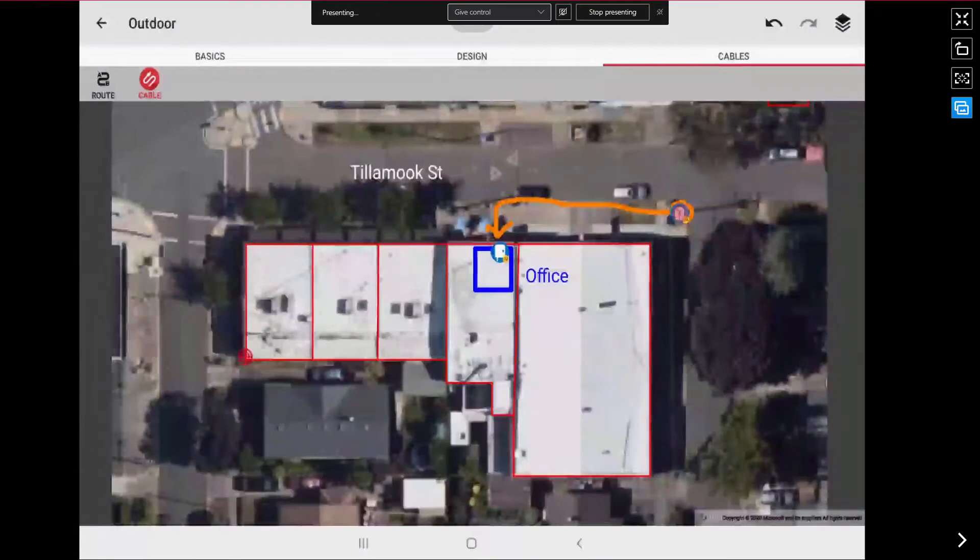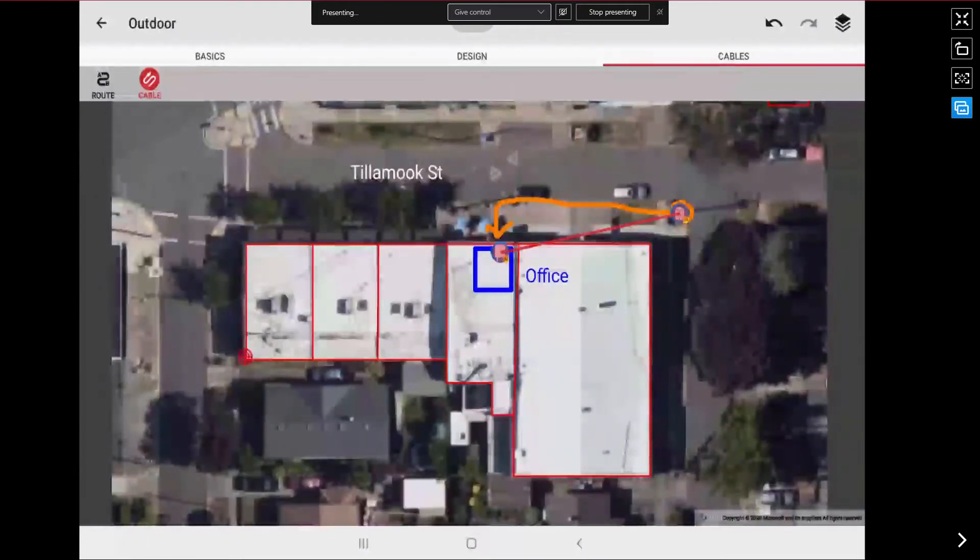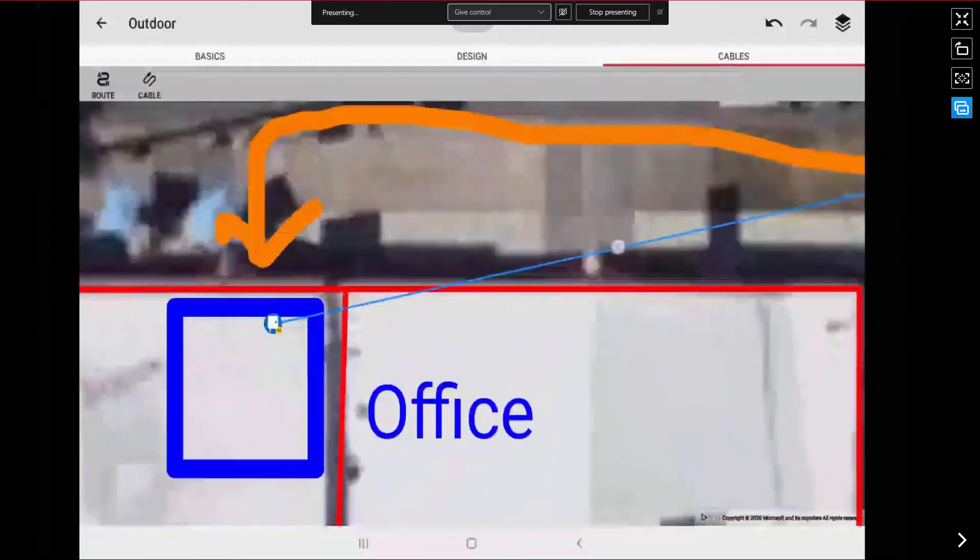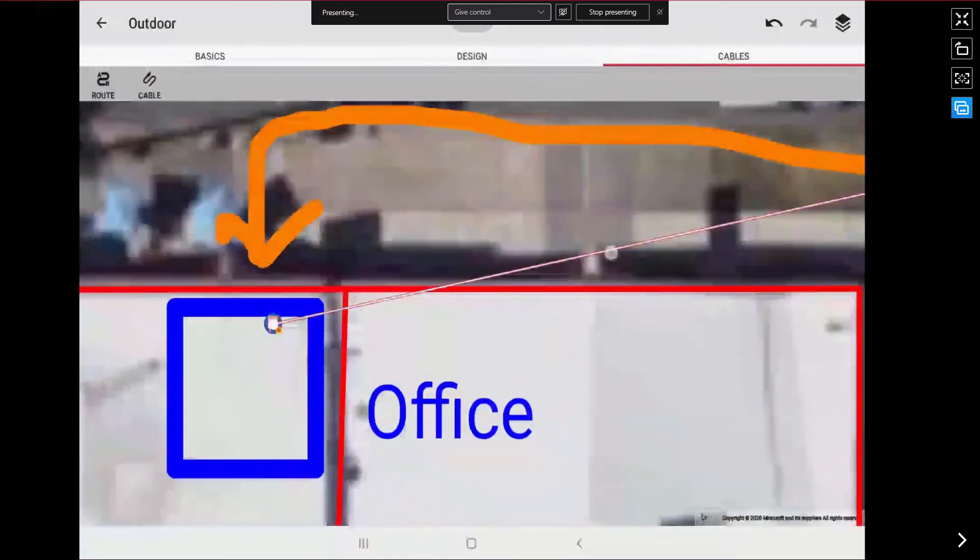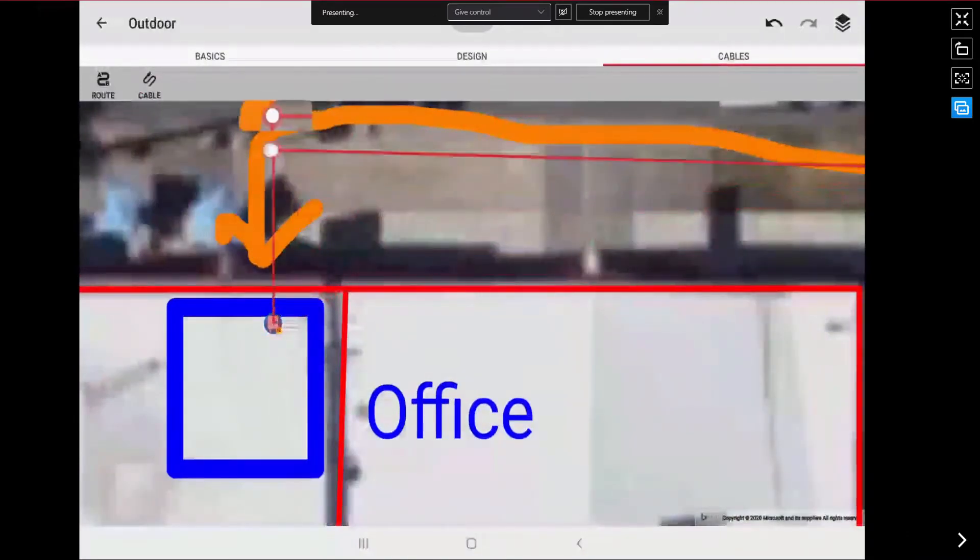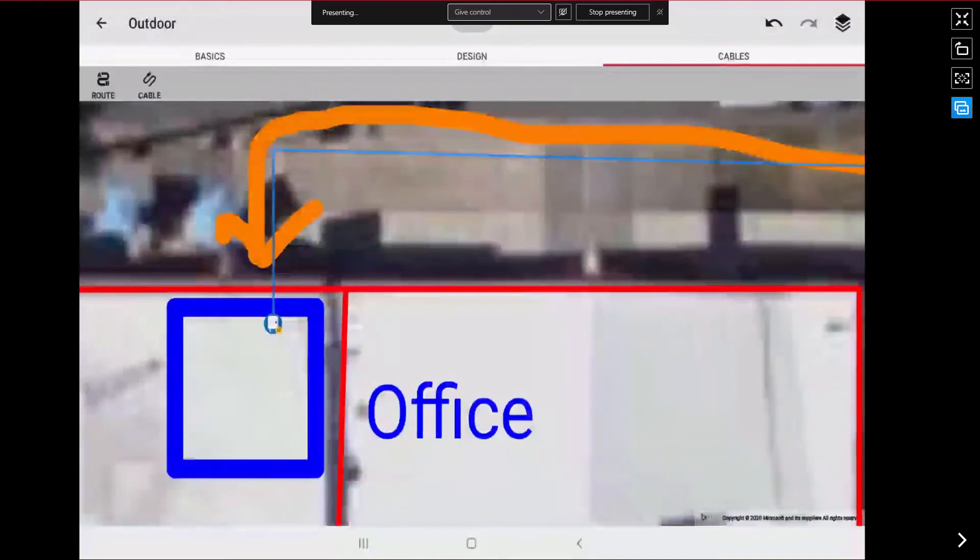Now I want to connect those two units with cabling from our cable tab. Select my source, select my destination. And now if I wanted to add a vertice along that to show the route, I can do that as well.